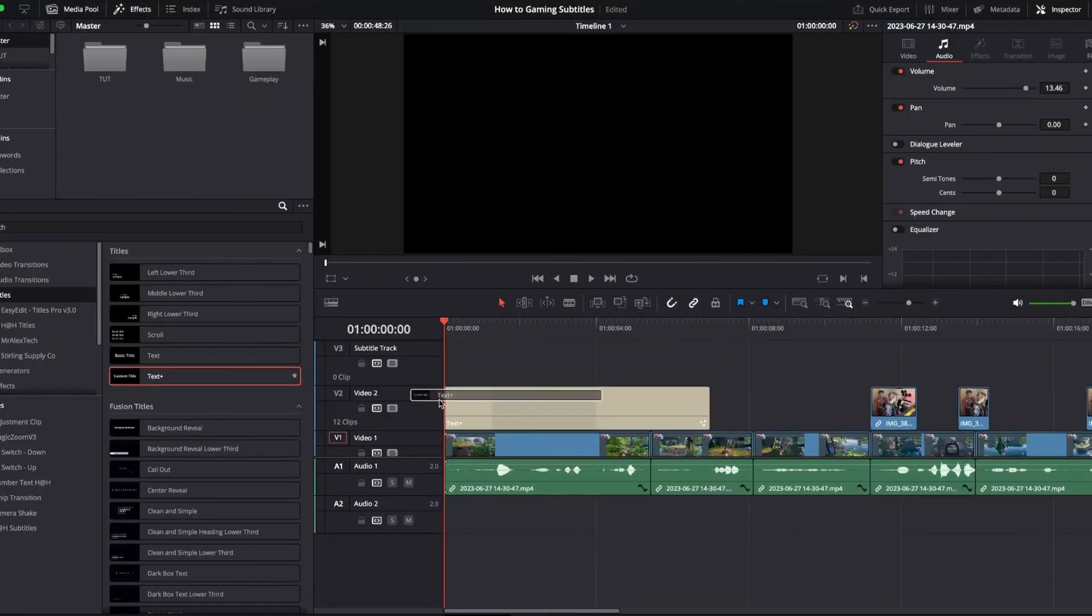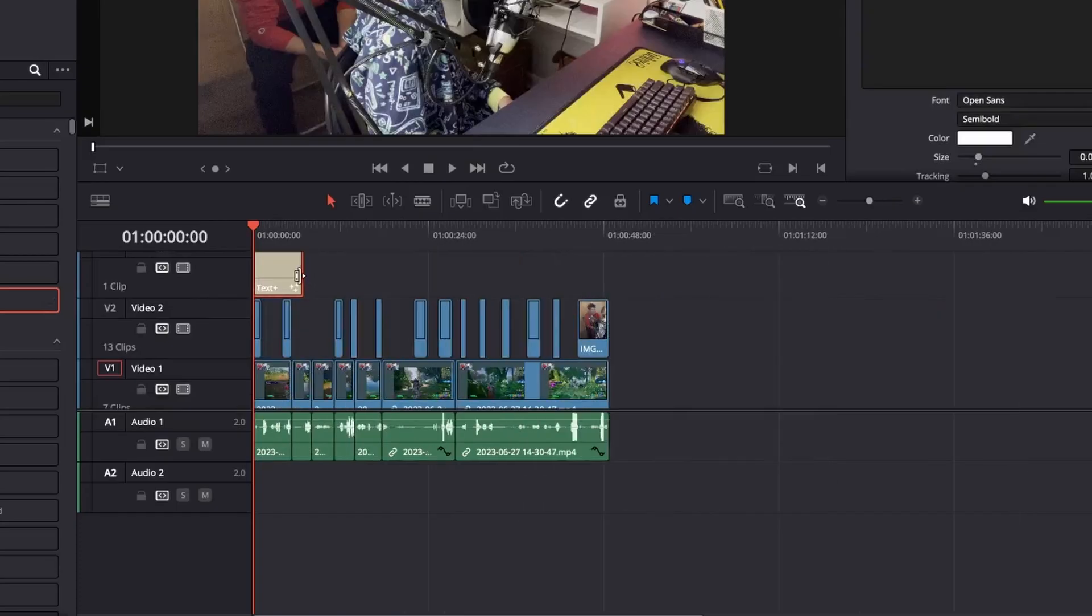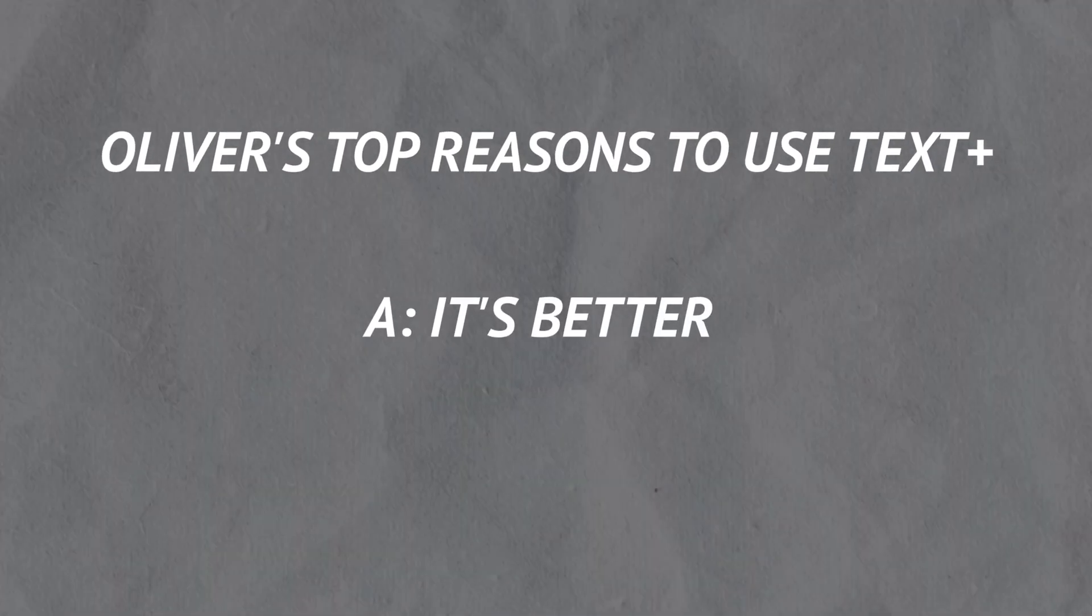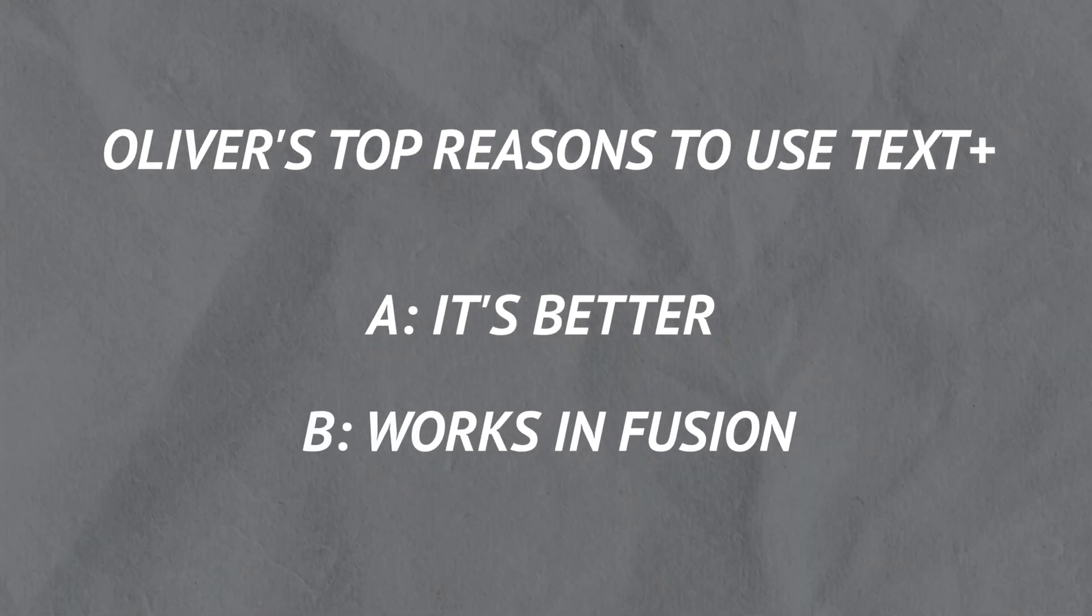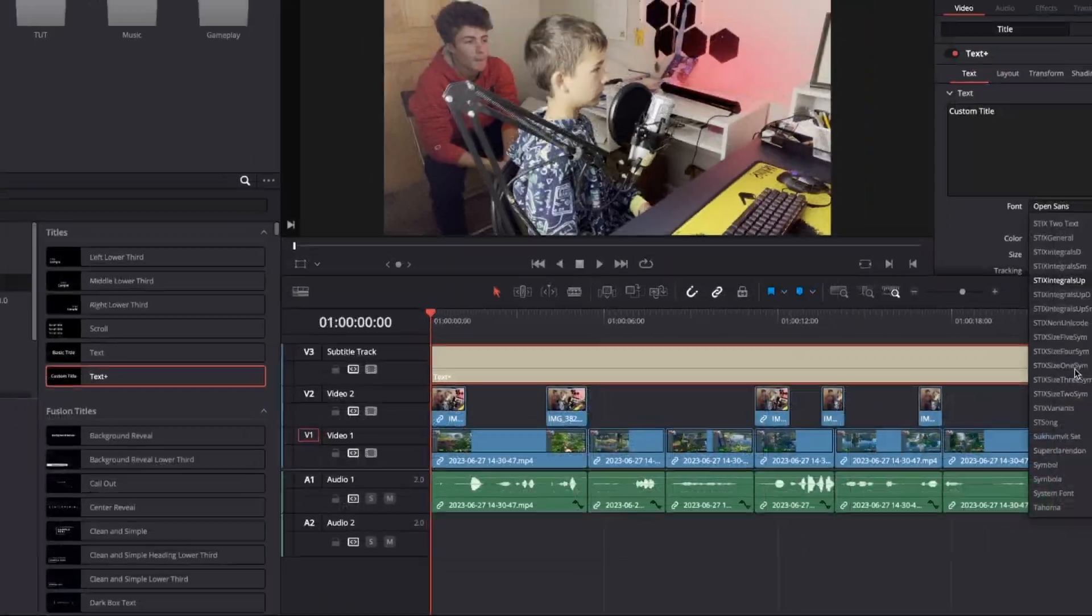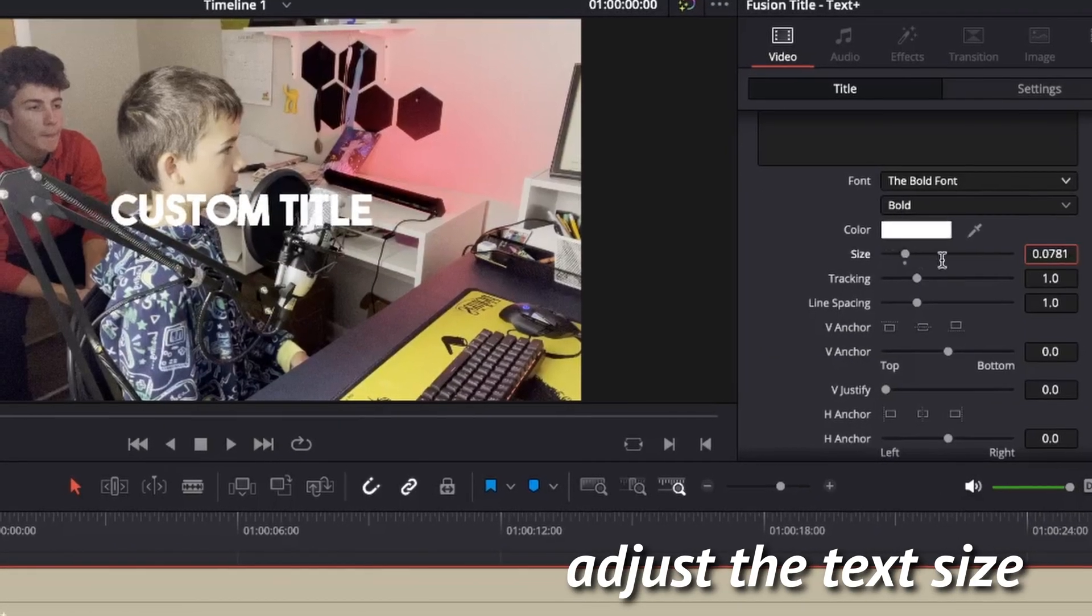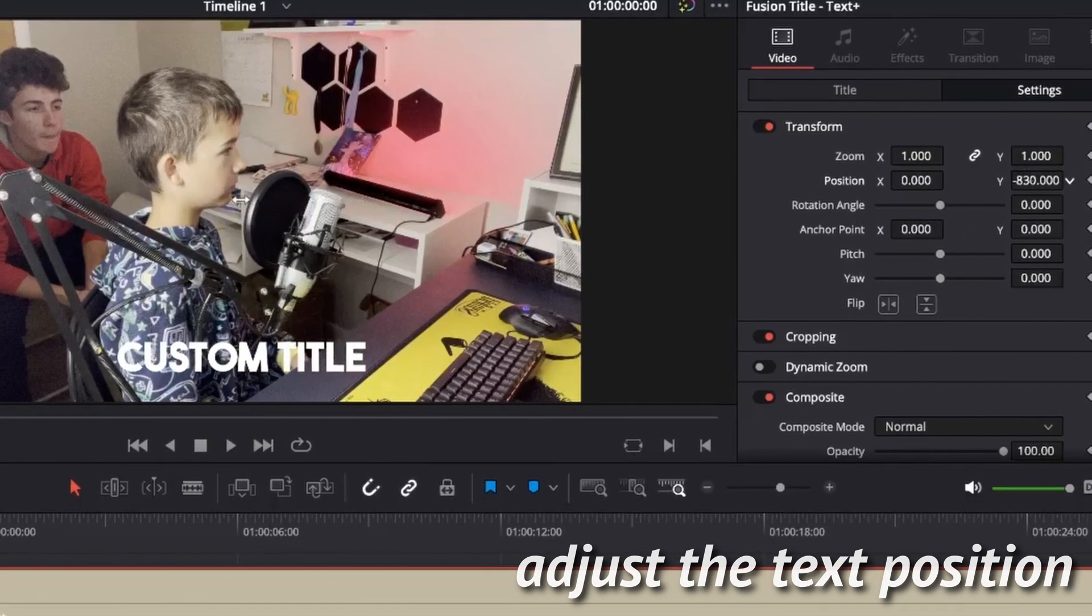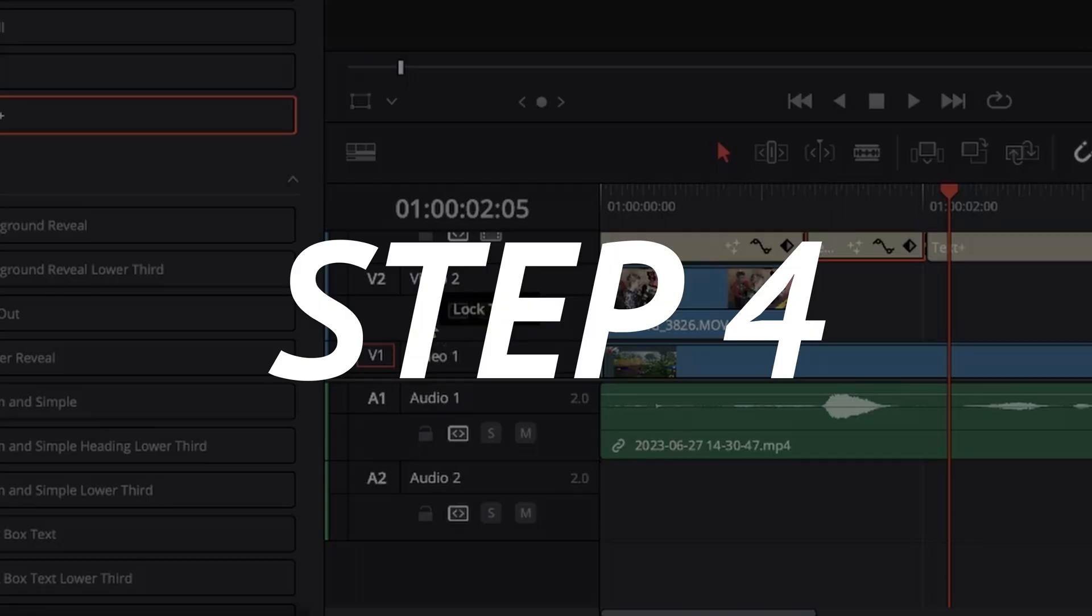Step 3. Add in your text plus from your effects. We're going to use text plus because A, it's better than regular text. B, it works in Fusion. But we're doing this mainly for that second point. We're going to need to go into Fusion for our animation stuff. It's going to be great. Don't worry about the big, scary node graphs. We're literally adding two nodes.